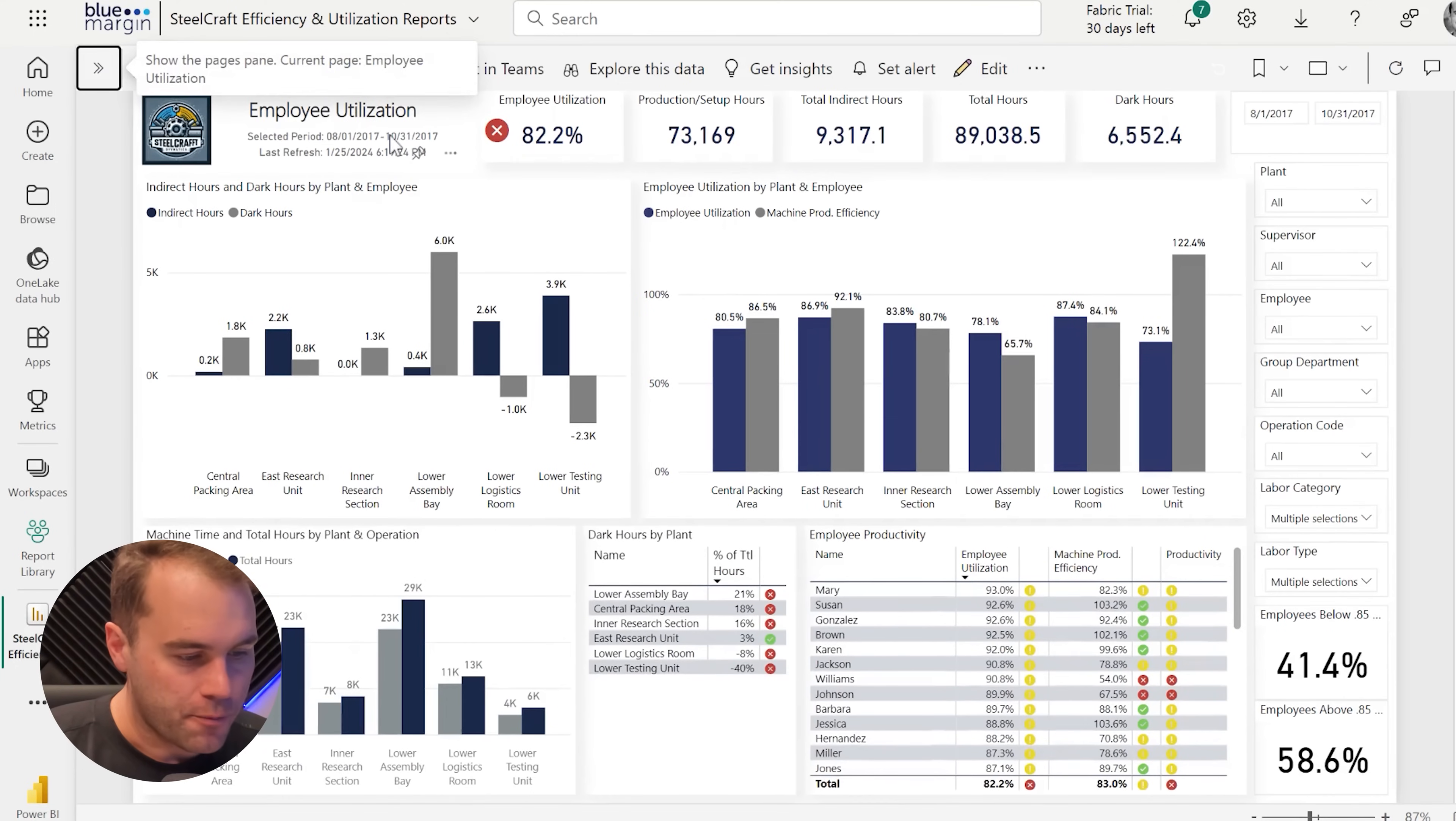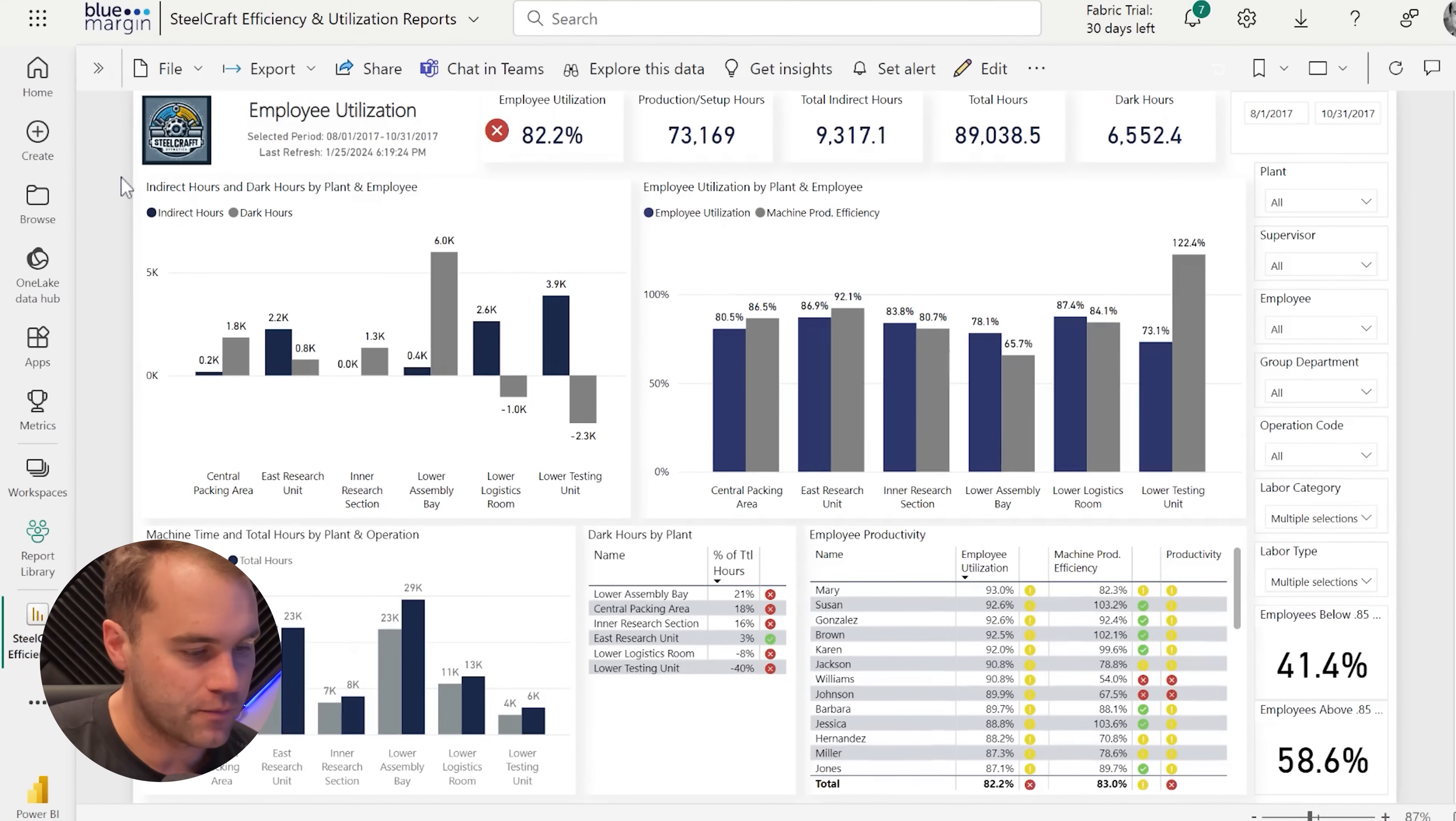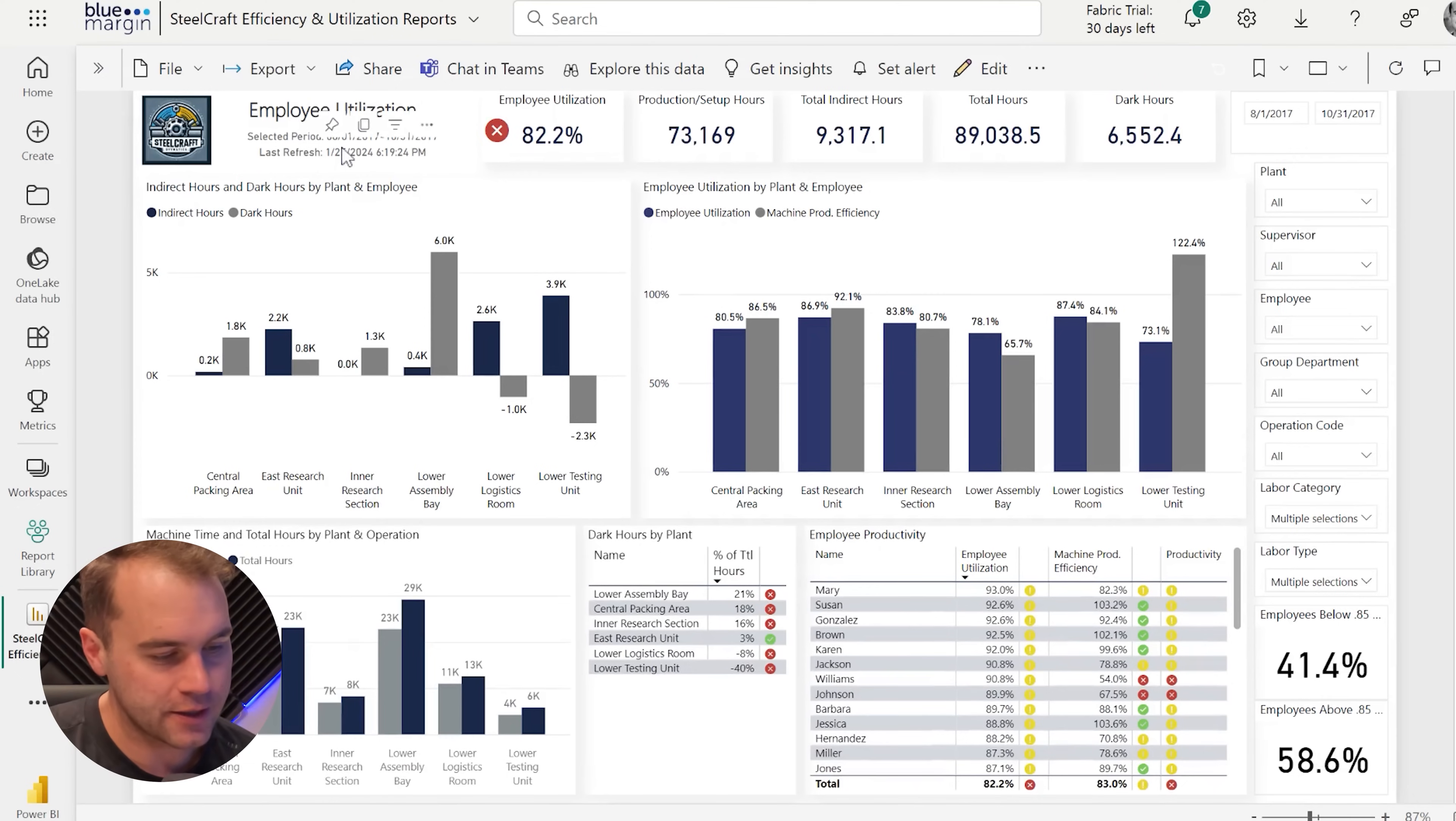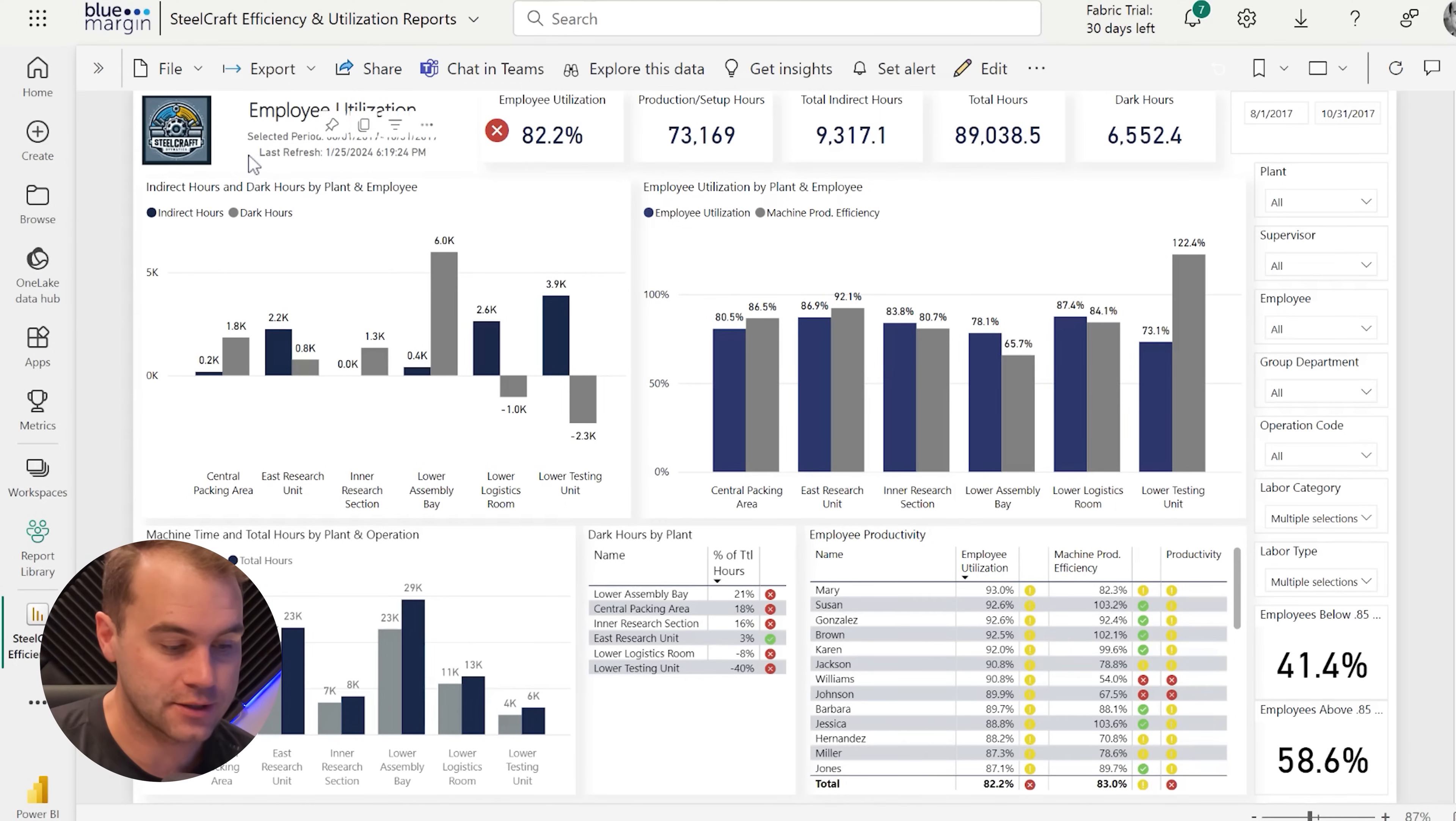When you first come to the report, you'll notice in the top left-hand corner we have a company logo, a title of the page, some selected period information so you know what date range you're looking at, and then a last refresh date.